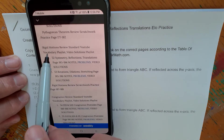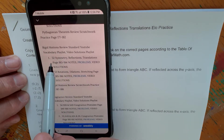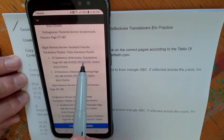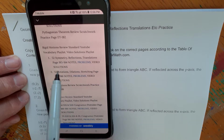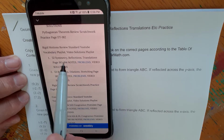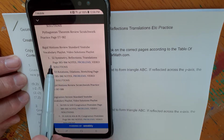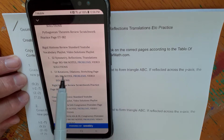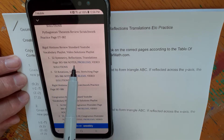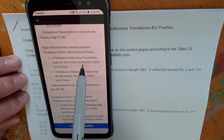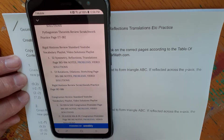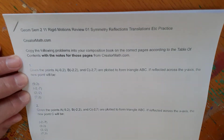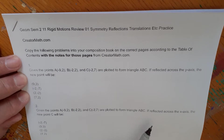Here we have Rigid Motions Review, lesson number one — Reflections, Translations. Please don't use this video for the page number; go to the actual table of contents, as it may have changed by the time you're watching this. The notes will be under the geometry tab, the problems you're seeing here will be there, and a video lesson will be linked as well.